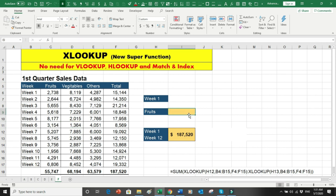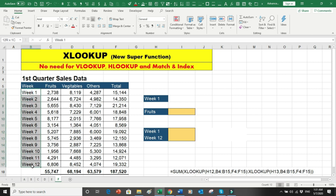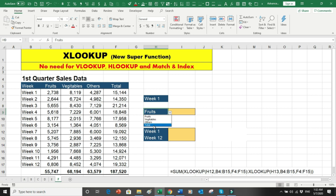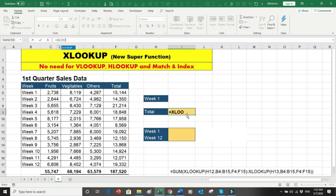Let's move to another example. I have a quarterly sales table with week one through week twelve across columns, and three categories — fruits, vegetables, and others — plus a total row. Using data validation dropdowns I can select any week and any category. For example, selecting week one and total should return 15,144.